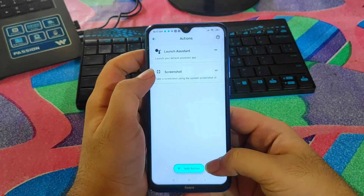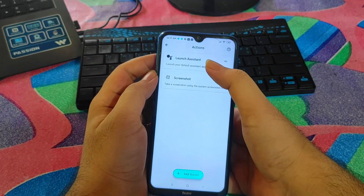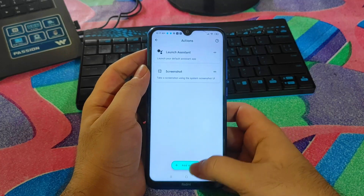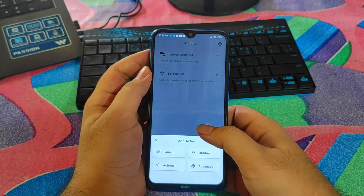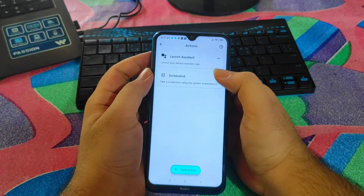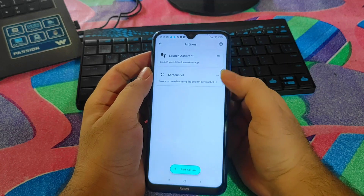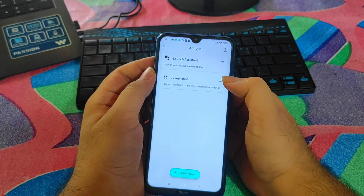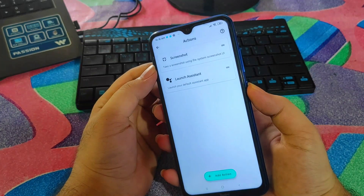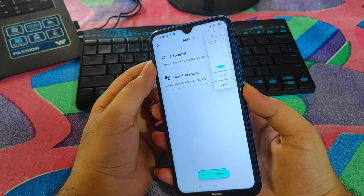The Action setting is the main setting where you can activate some apps using this feature. There are two built-in features: screenshot and launch assistant like Google Assistant. You can also add other apps like flashlight. For now, let's assign screenshot — put it on top so double tapping the back will take a screenshot.